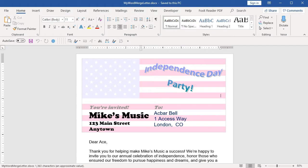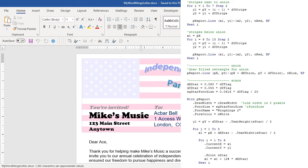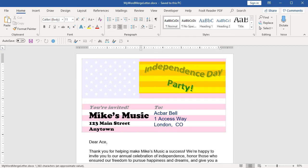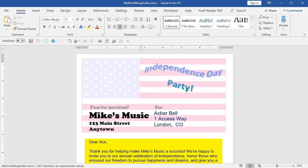When the document opens, you see images and text in a way that Access has a hard time doing. Since this is an invitation for an Independence Day party, there is an American flag in the background. This was actually drawn using VBA and rendered on an Access report. The curvy text is WordArt. Below that is a two-column table, and then comes the text of the letter. When it comes to making documents pretty, Word is where you want to be.